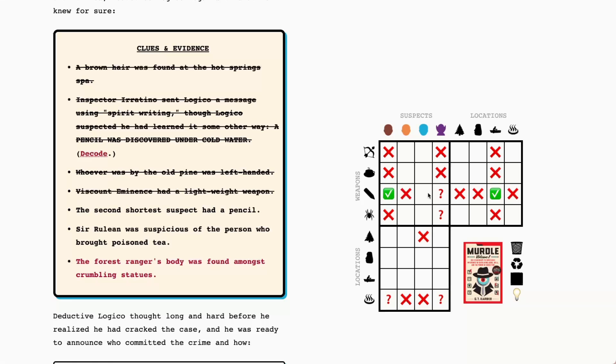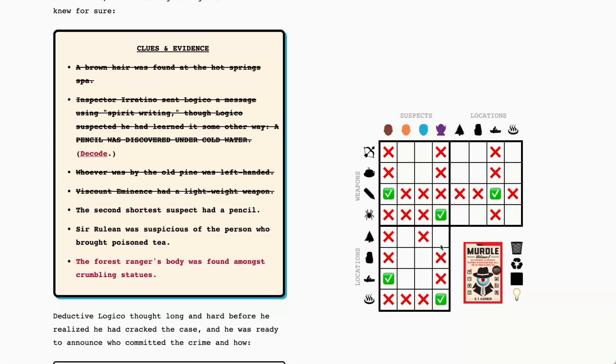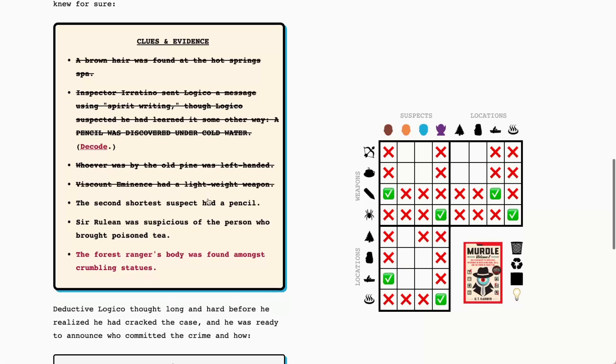That will also give us Brother Brownstone's location and Vicom Eminence's weapon so we can mark those in as well. So Brother Brownstone's location then must have been the party lake, so that's also going to answer who was at the hot springs and that was Vicom Eminence. And again that was one of the brown-haired suspects between Brother Brownstone and Vicom Eminence. And now we know Vicom Eminence had the spider at the hot springs. Okay there's a lot of info there.